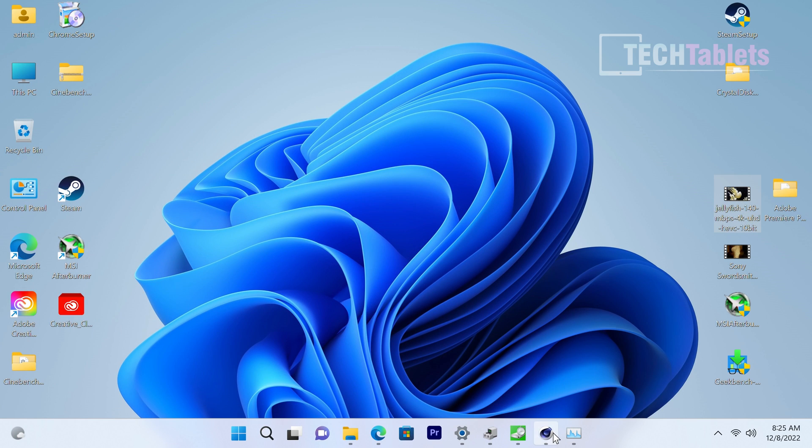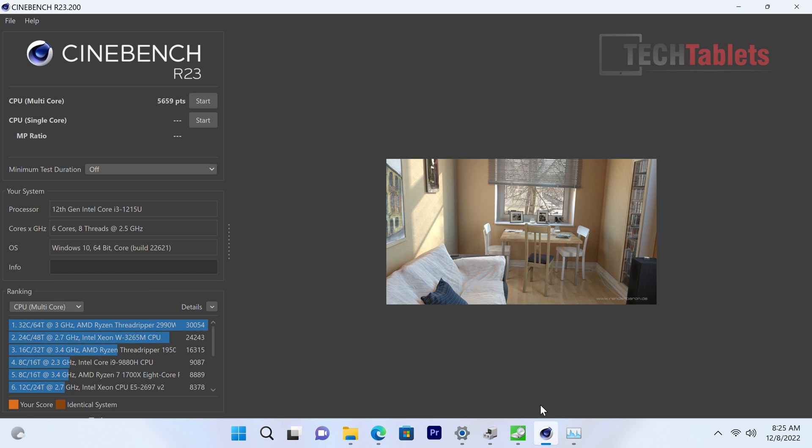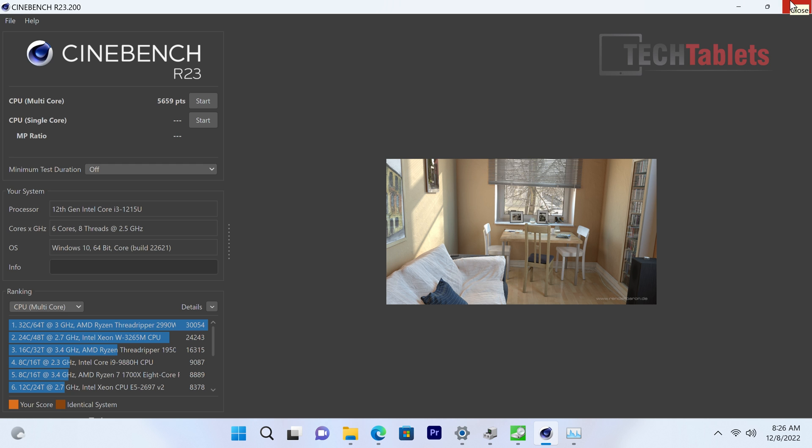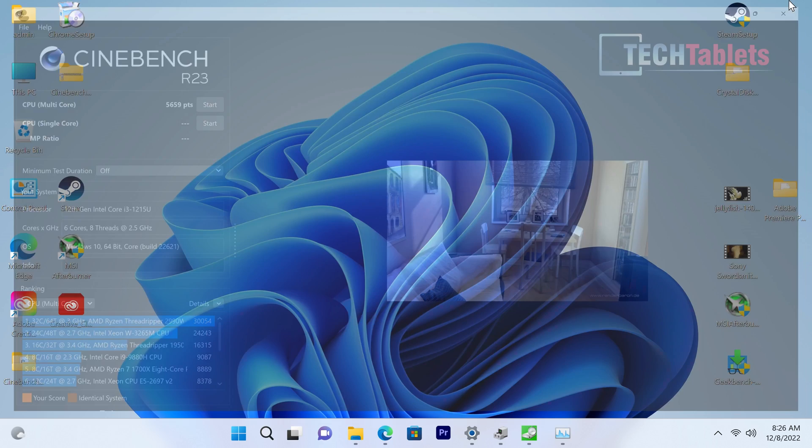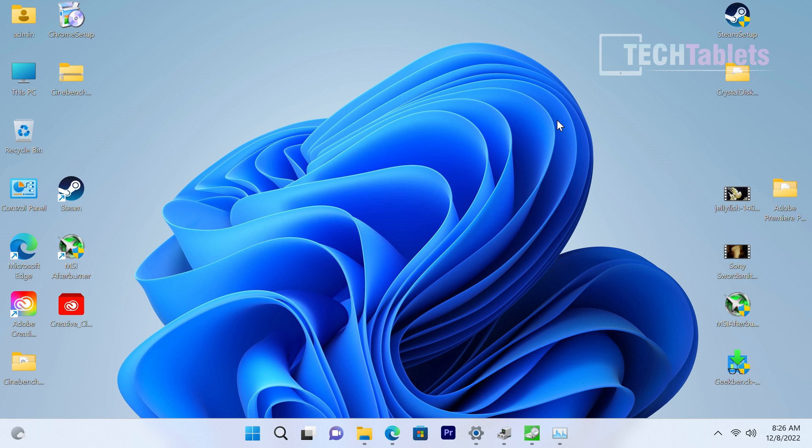Just to show you here, I did run Cinebench R23. Multi-core score there - again for a Core i3, this is a phenomenal score. But because of the power limit, mostly they've upped that and it's got the eight threads in total. So it's almost pretty much like the quad cores from before with the four cores, eight threads. Decent, good performance there and I really do like what I'm seeing.